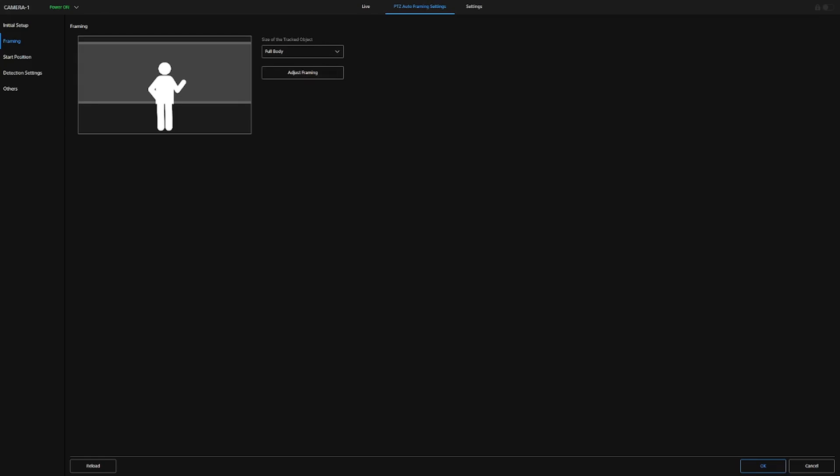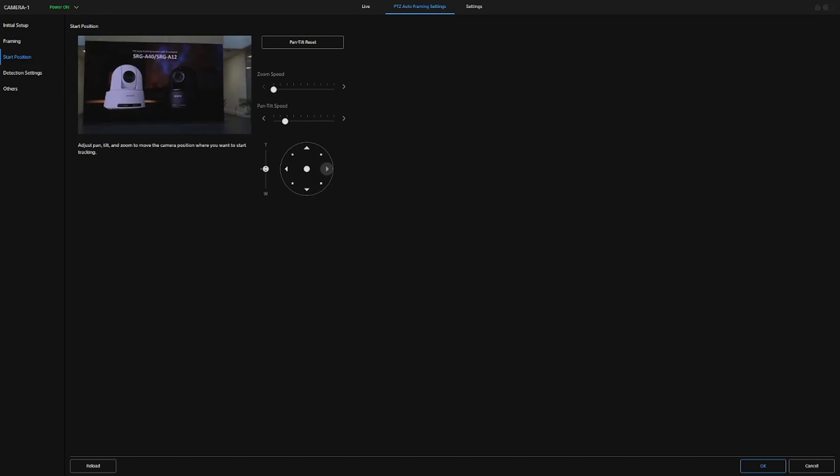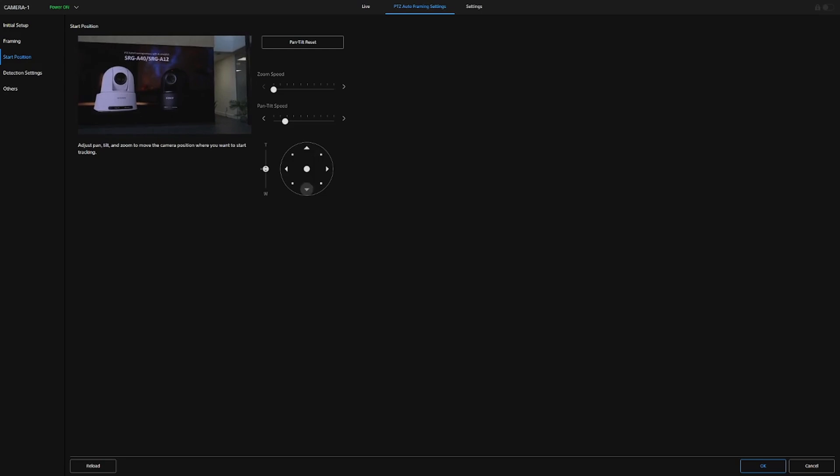As well as having the ability to change it from close-up to waist to full body mode, and adjust the framing, we can have a look at what the camera is looking at from a starting point of view. So, we can position the camera to where we want it. So, if we had a podium off to the side here, I might want to focus in onto the podium. I might want to zoom in a little bit more. And we can say, OK, well that's where we want the start position to be.